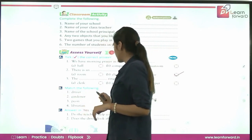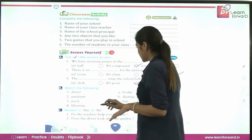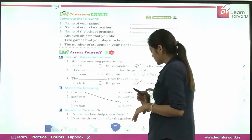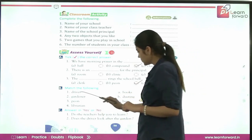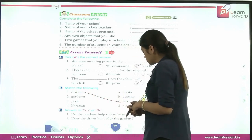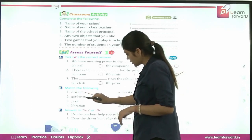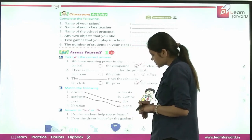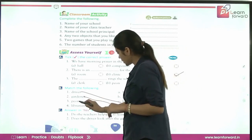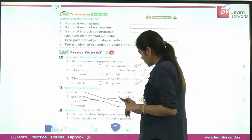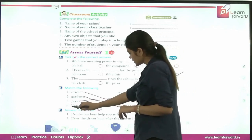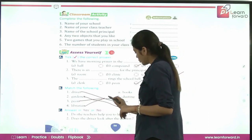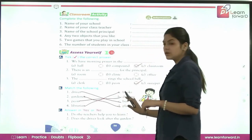Next, match the following. A driver drives a bus — C is the right answer. A gardener helps in planting plants — D is the right answer. The peon does the dusting of desks and chairs — B is the right answer. The librarian helps us get books to read — A is the right answer.